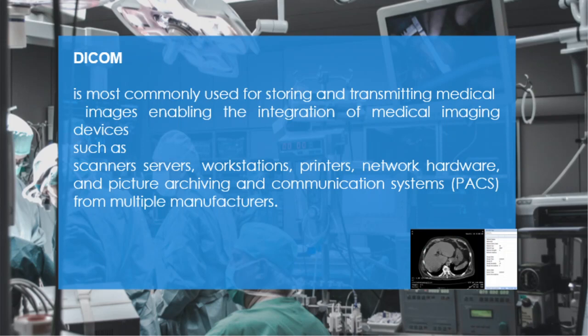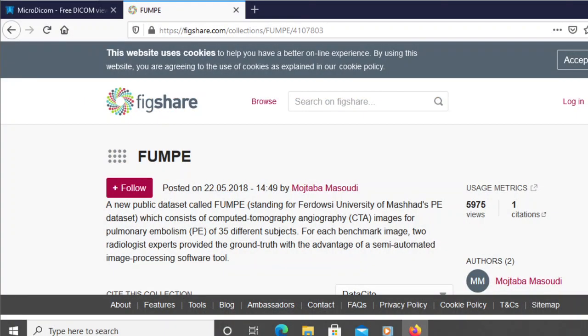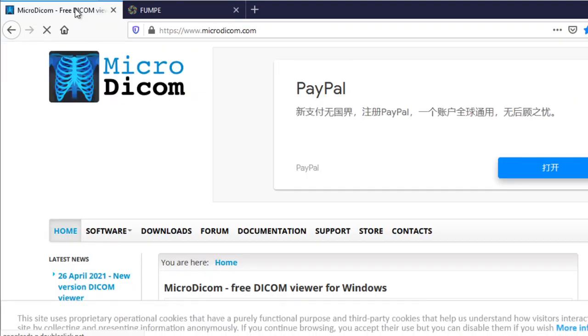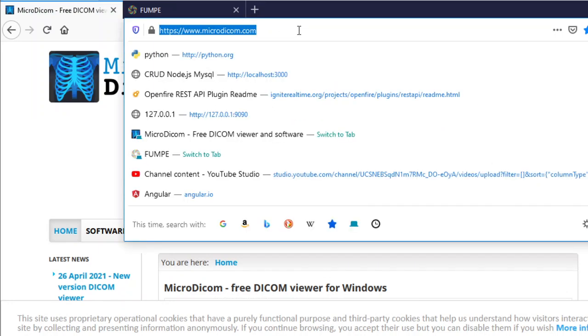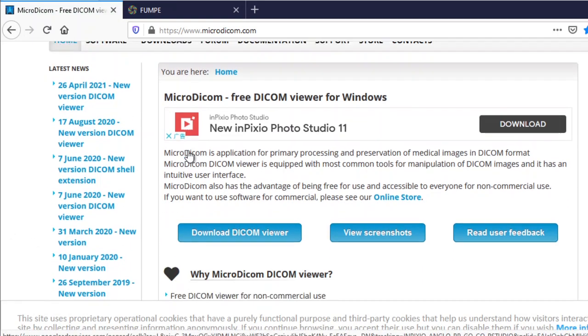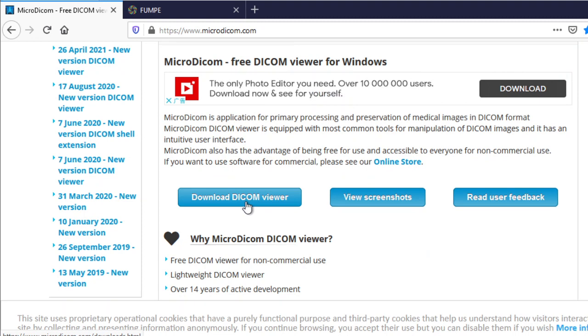When you go to a hospital, the imaging that flashes on the screen — the output of that process uses the DICOM format. To better understand, I'm going to show you these links. To see how this DICOM looks, I'm going to download a sample DICOM viewer from this site, microdicom.com, and download the DICOM viewer from this section.